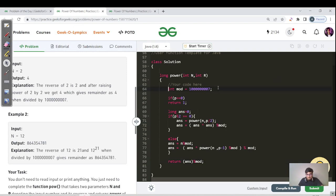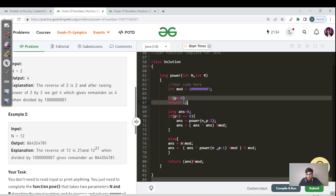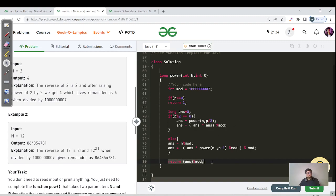We have declared int mod with the large number 10^9 + 7. This is the base condition we talked about. We have two conditions: if p is even, and if p is odd. We already discussed this in the dry run. At last we are returning the answer. The reason we declare this mod is to avoid overflow — if we take 10^9 multiplied by 10^9, that is why we declare the answer as long and reduce it using mod at each multiplication.